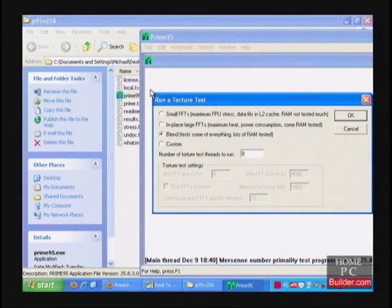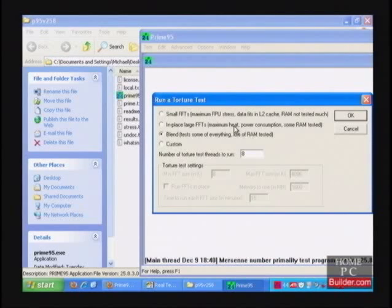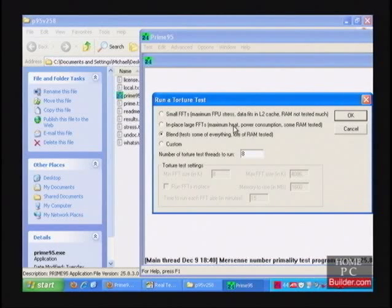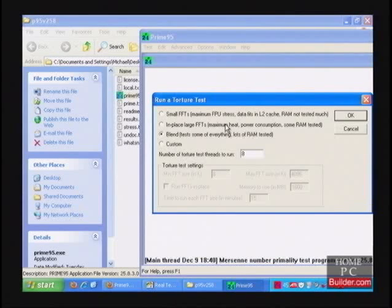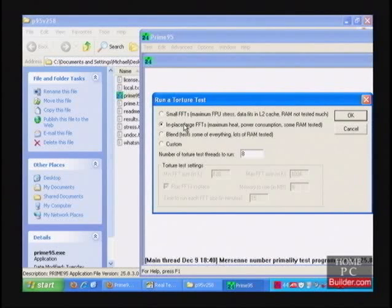It will default to the Run a Torture Test dialog. To stress the CPU cores to their maximum and get them as hot as possible, we want to use the In Place Large FFTs option.